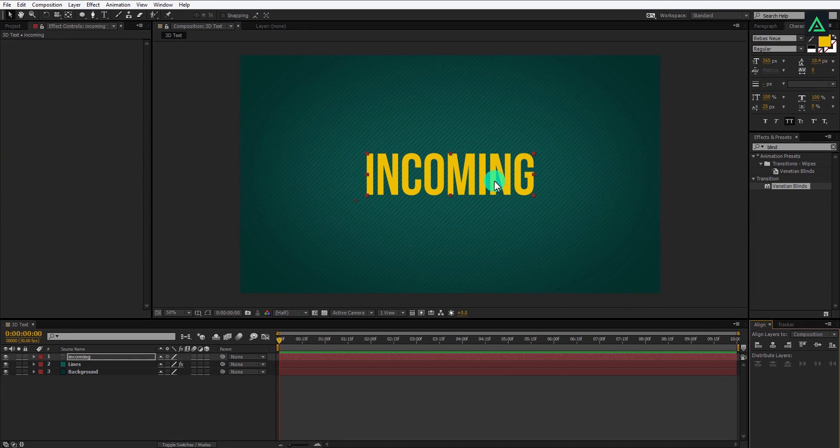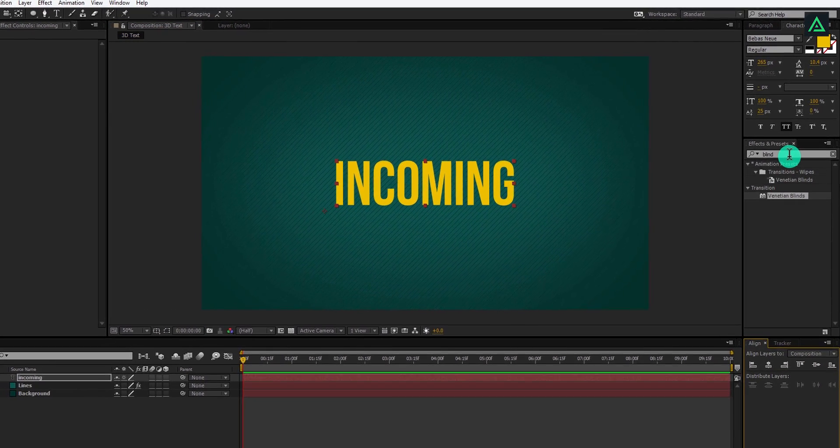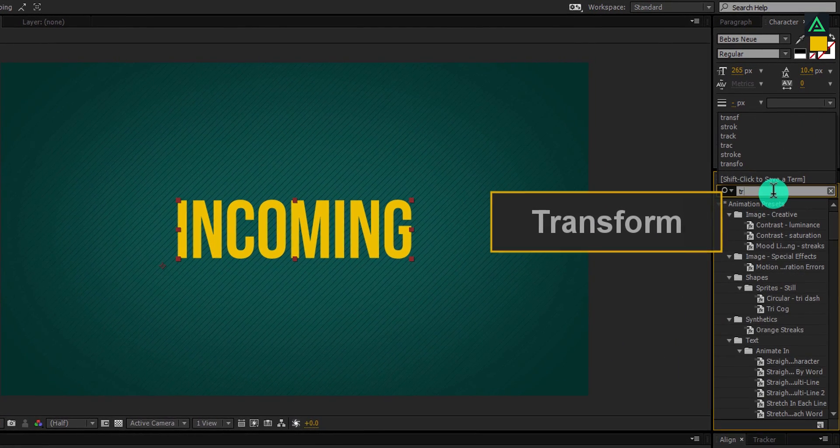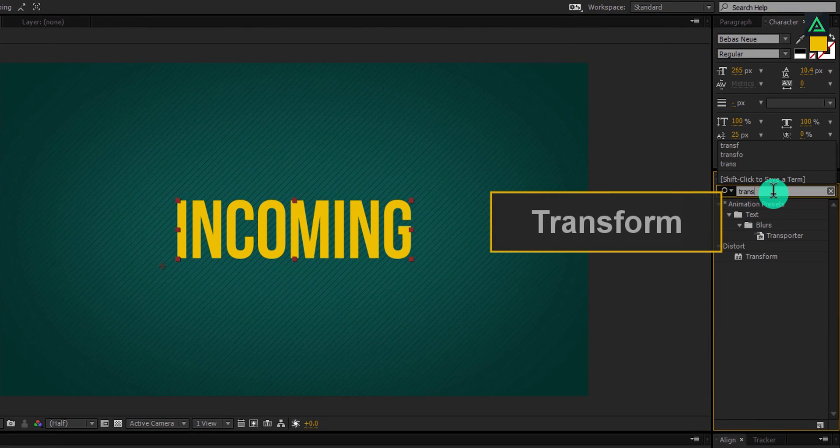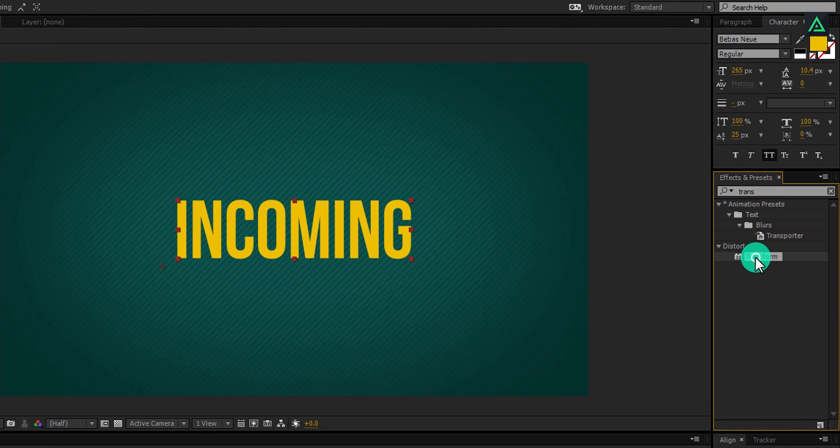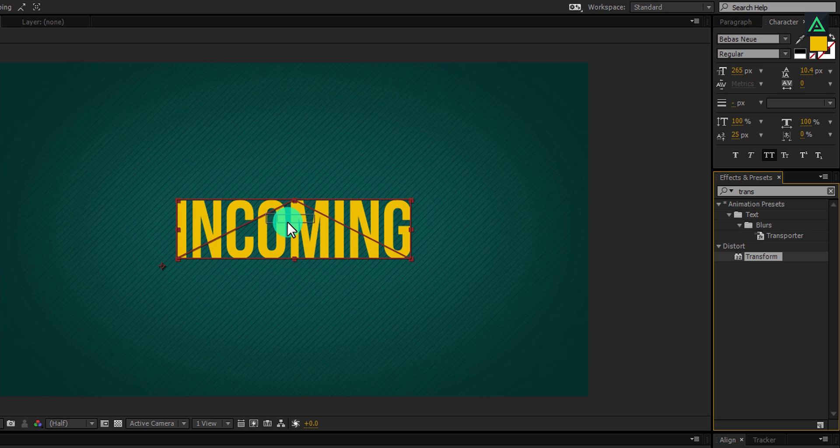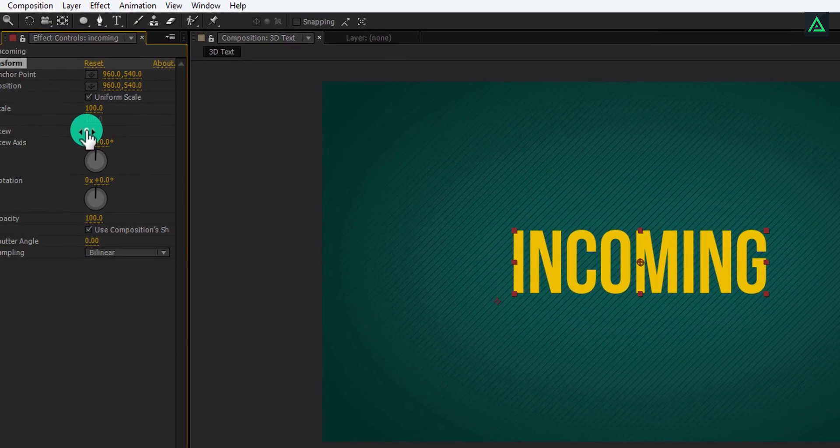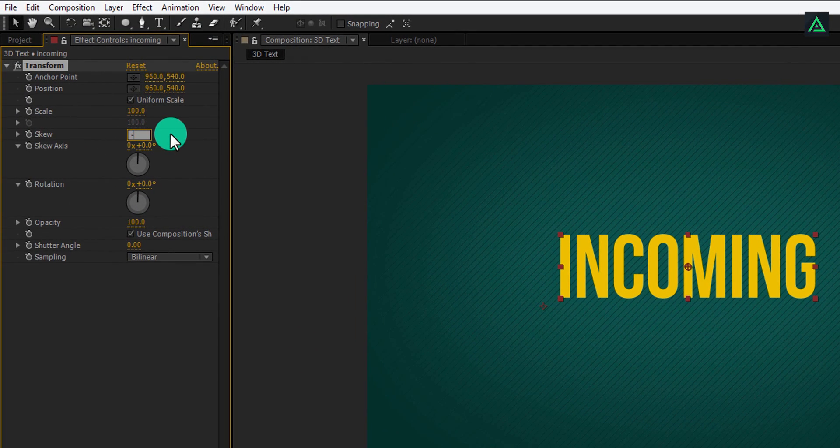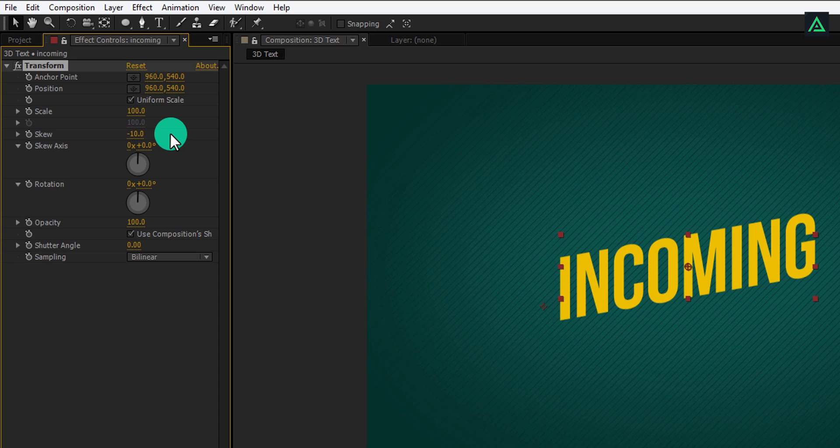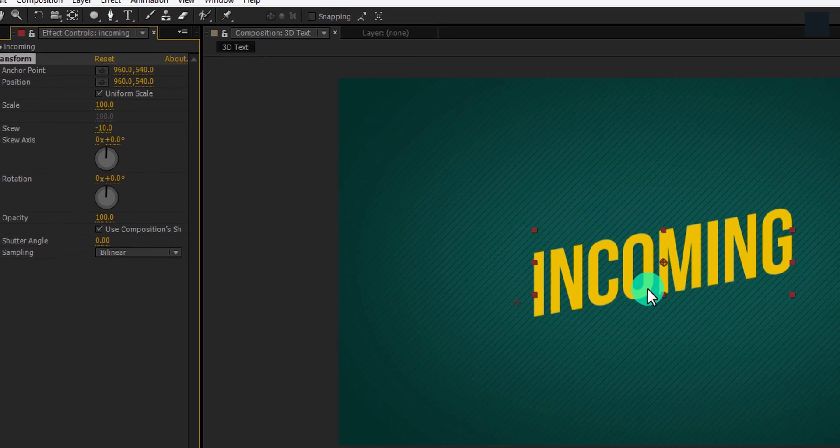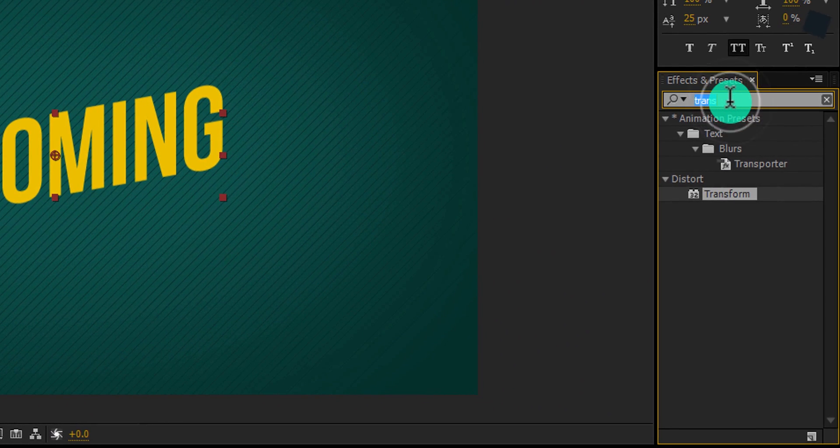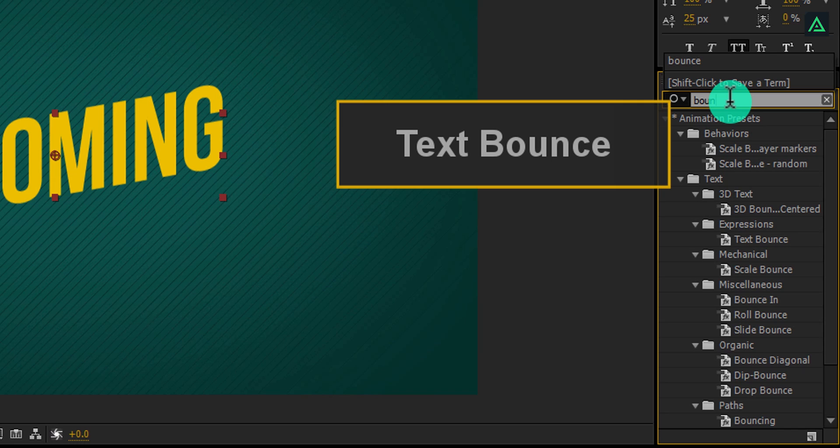Now go to the effects and the presets and search for the transform effect. Under the distort, place this transform effect on the text. Now change the skew value to negative 10, it will make your text to look like this. By the way, this step is optional, you can skip it if you want.